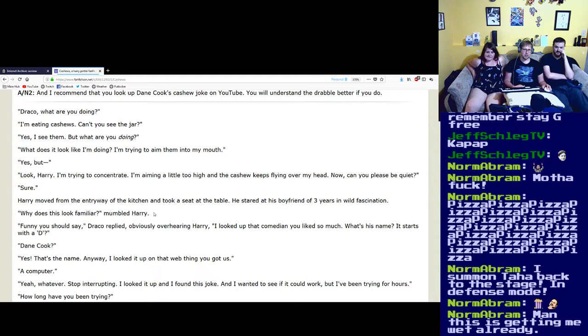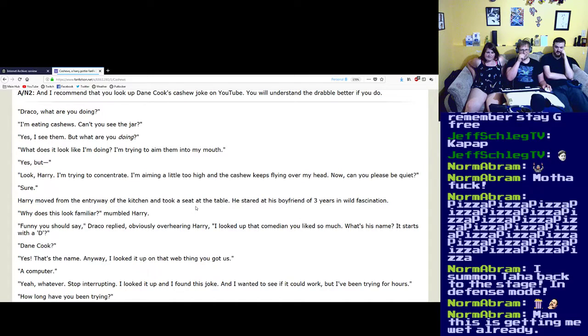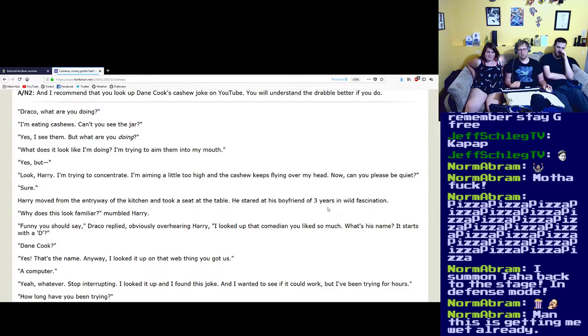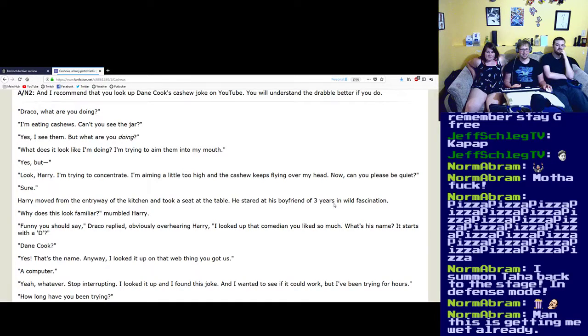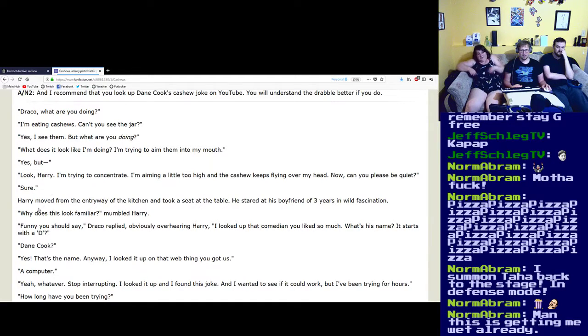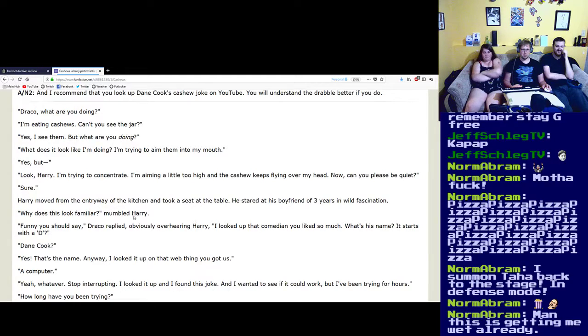He stared at his boyfriend of three years in wild fascination. All right, so I guess that's canon now, okay. Why does this look familiar? mumbled Harry.